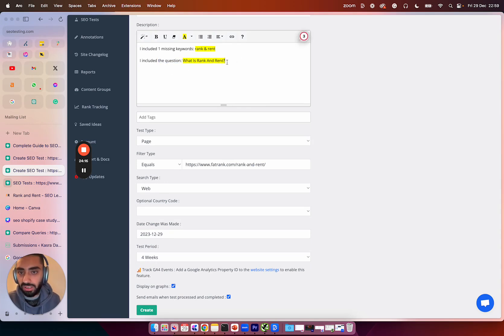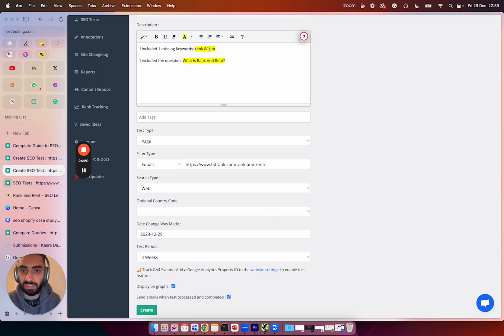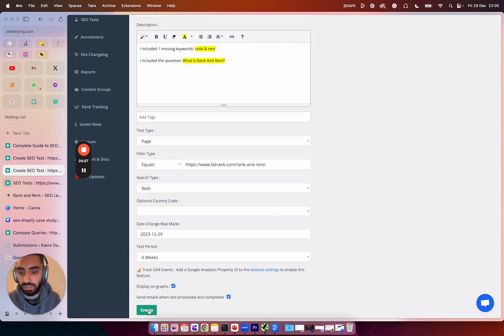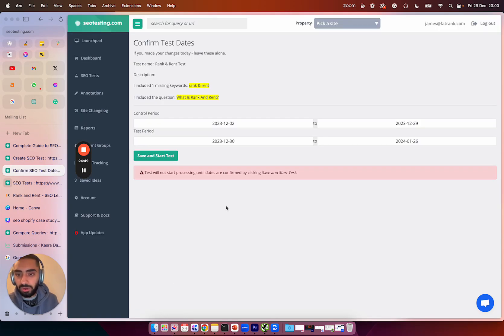So what is rank and rent? We added that as a question. And we also added in rank and rent with the and symbol as well. So that's how you set up the test. And then all you then need to do is press on create.